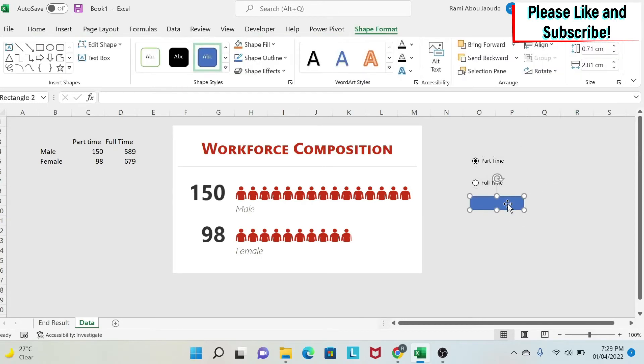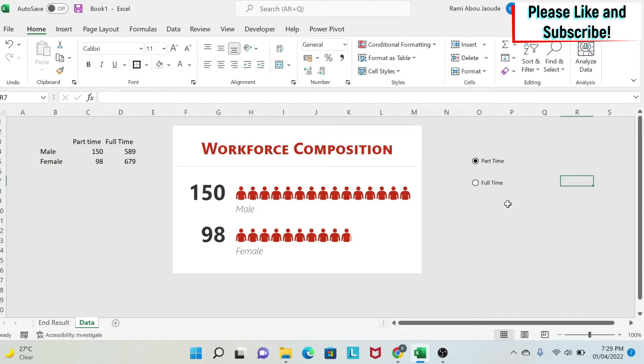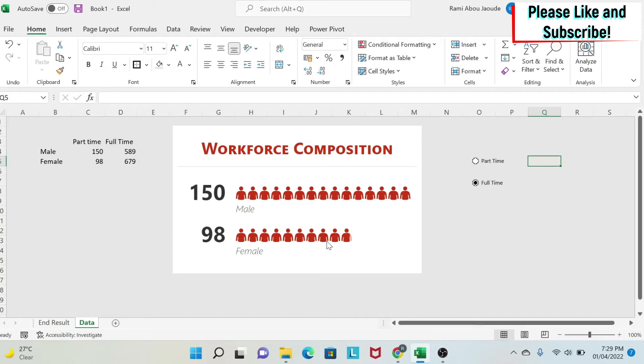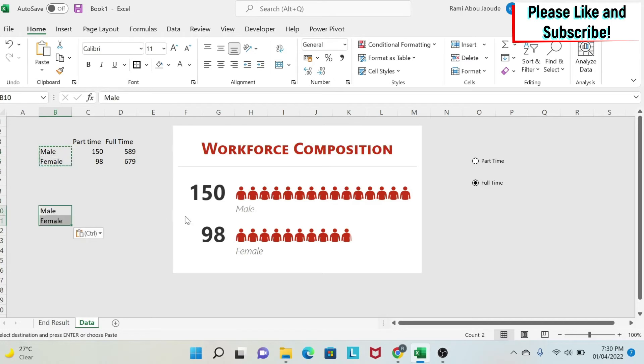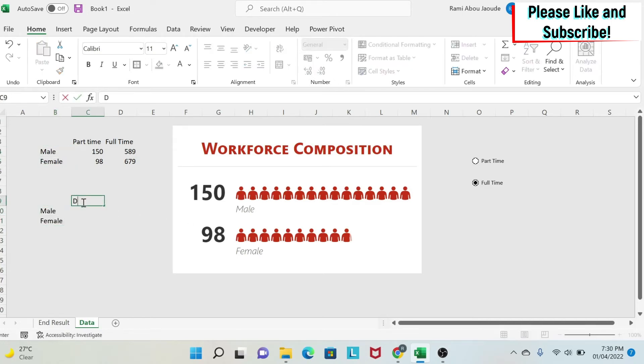The next step is to have this chart change based on what I select. I'm going to teach you the concept and you can apply it and develop it. The concept is simple. We will have another table, a helper table. The data that will come here will be based on what you select. So let's do it. I copy paste male, female, and then I write data here.